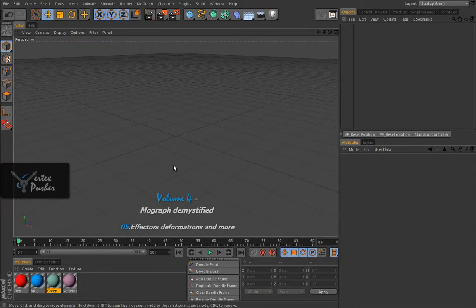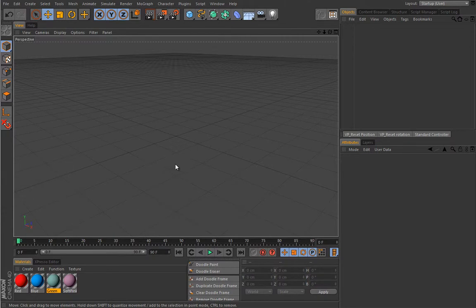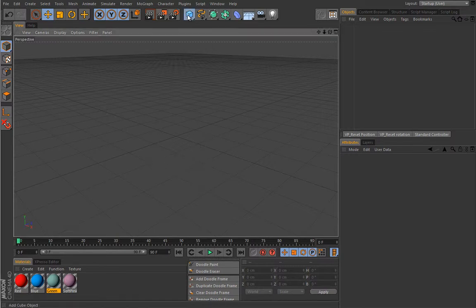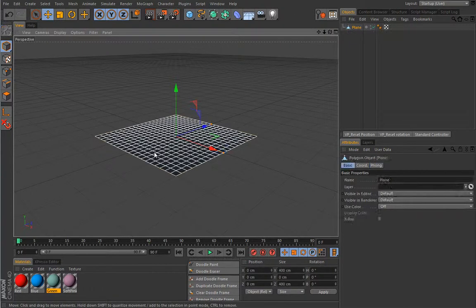In this lesson we will talk about how MoGraph effectors can deform objects, and I think you will find this lesson to be very interesting. I've prepared some materials to make things a little bit more interesting so we don't look at that dull gray default material. Let's create a simple plane so I can demonstrate the first principle.